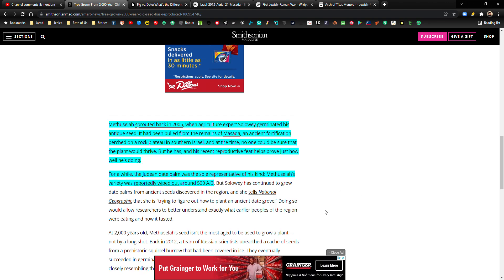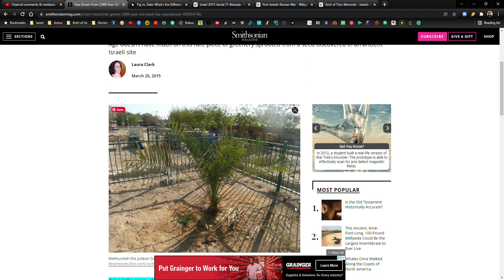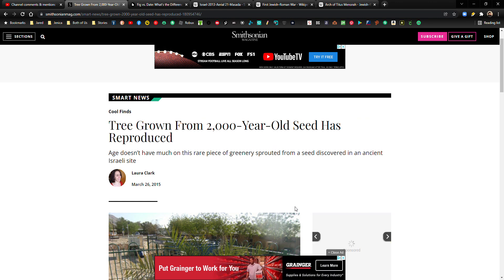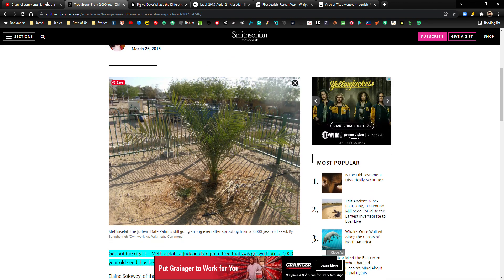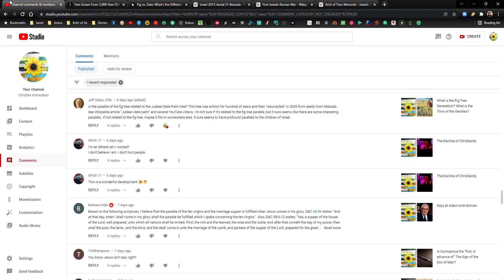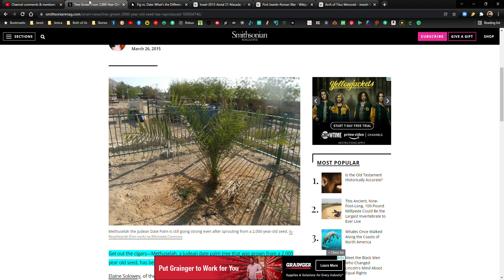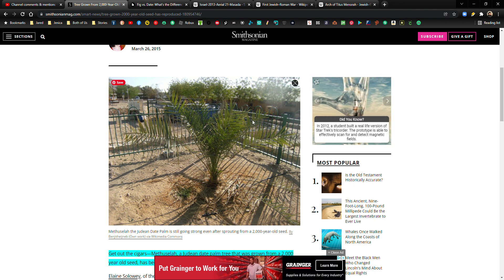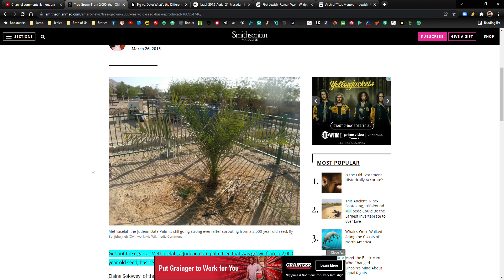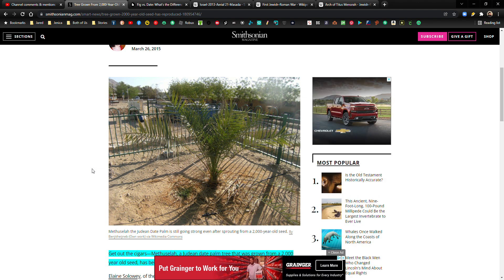So I'll put all these links in the description below. Thank you, Jeff Olson, CPA for pointing this out. I had no idea about this happening, but it is clearly, to me at least, it's clearly evident that this is a significant event. Even though it may not specifically be in scripture, you can draw these connections and it's special. It's a special thing that's happened.